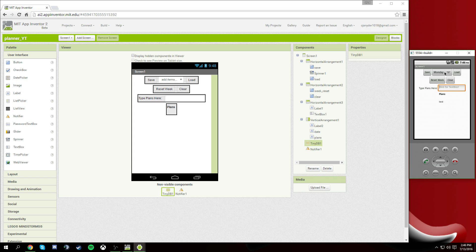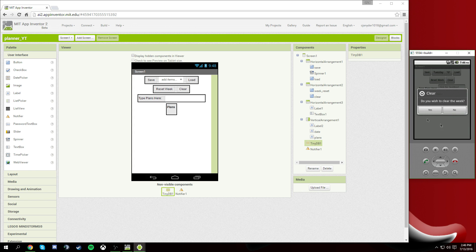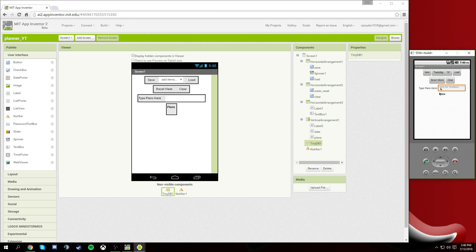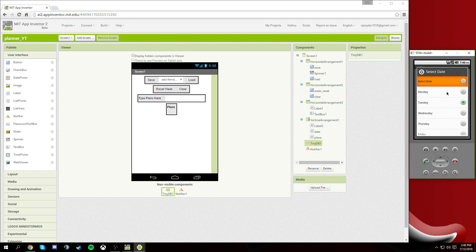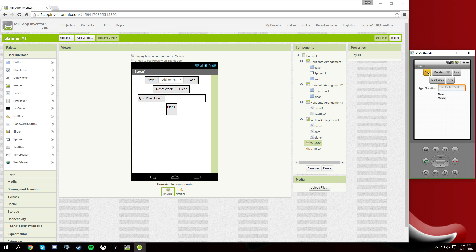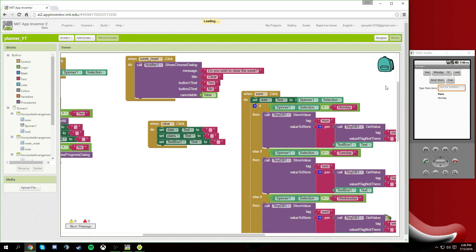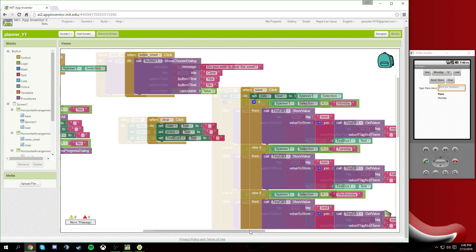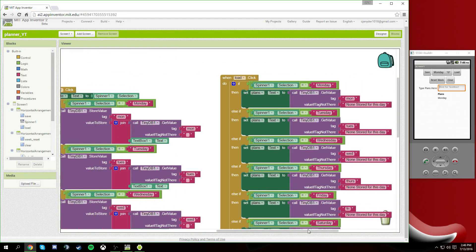Our plans label didn't show up — that's just because the clear button's a little weird. We go to Tuesday, clear it, hit Load — 'tweer'! Now we're going to reset our week: the notifier pops up asking 'Do you want to clear this week?' — we hit Yes. Then we test Monday Load again and it's just blank because there's no info there to pull, and I also forgot to put the 'none stored' message in. But there we go.